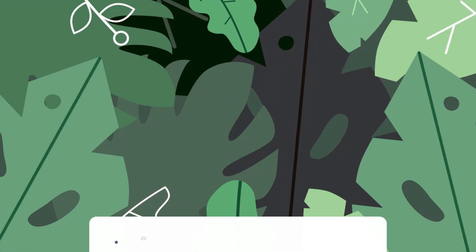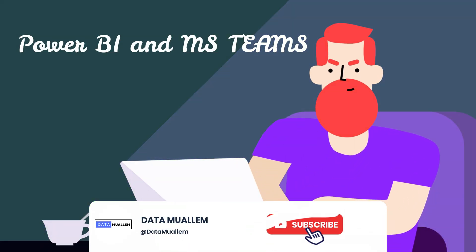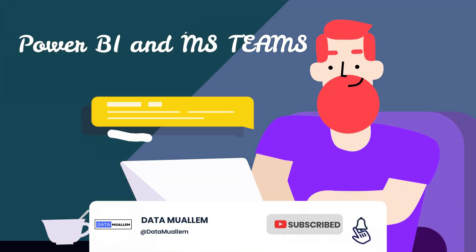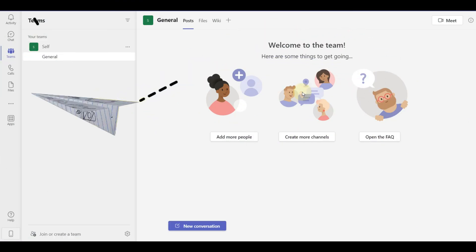Welcome to Data Muelum. Please subscribe to my channel and hit the bell icon to get notified for more interesting videos.